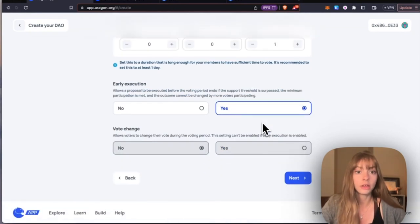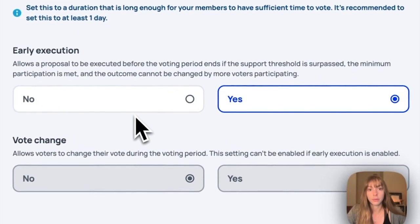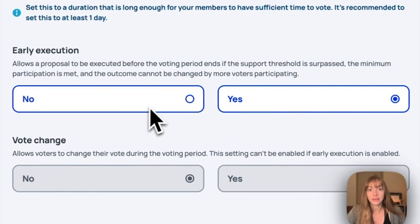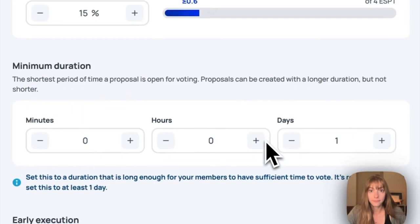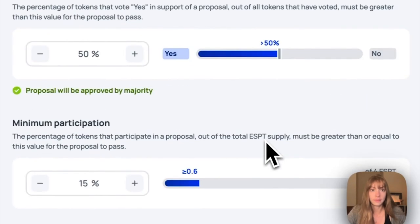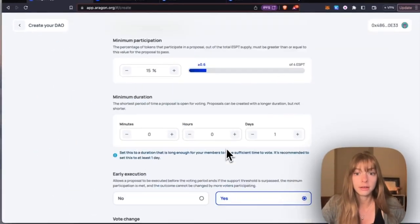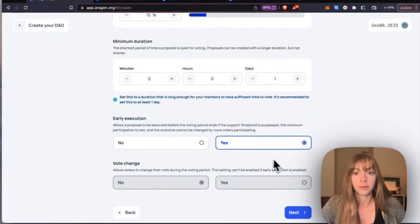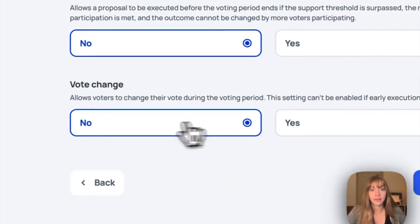Early execution means that a proposal can be executed before the voting period ends if these two thresholds are met. So I'm going to keep that at yes.